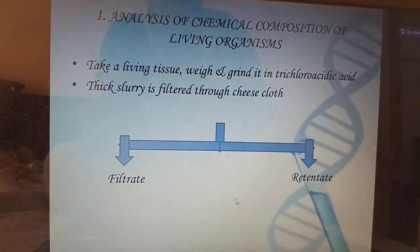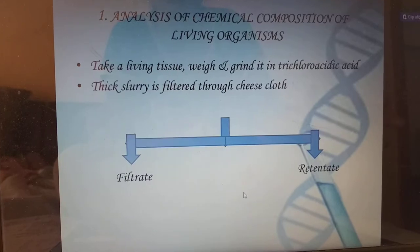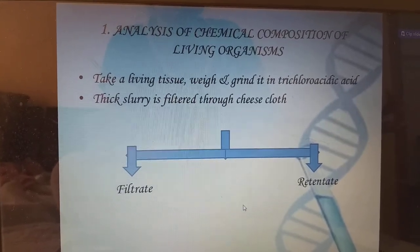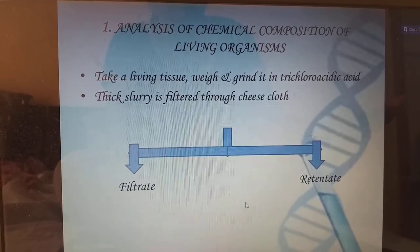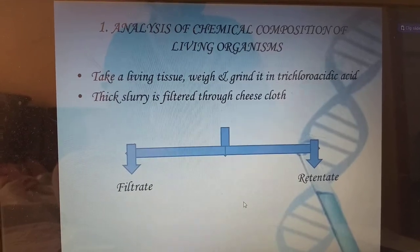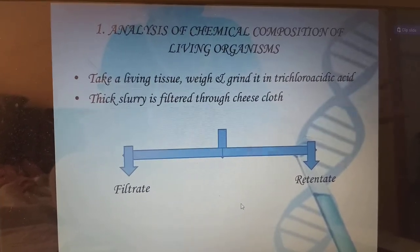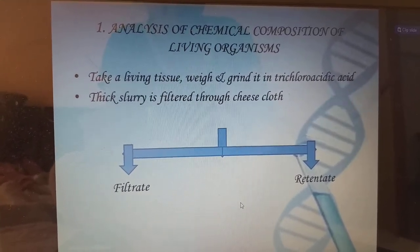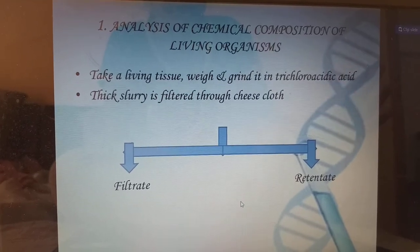For example, calcium and iron will be present in both living as well as non-living things. Carbohydrates can only be synthesized by living things, not by non-living things. That is the simple difference between living and non-living things in terms of biomolecules.